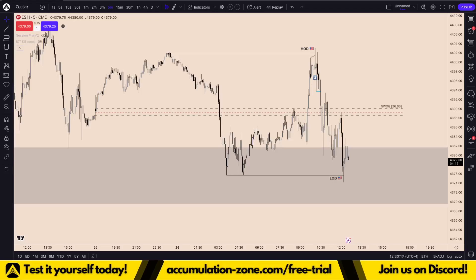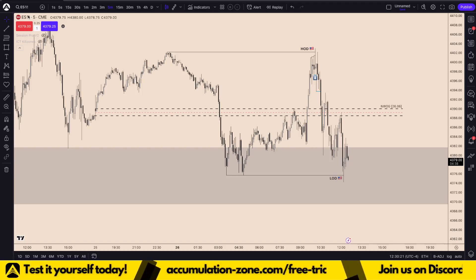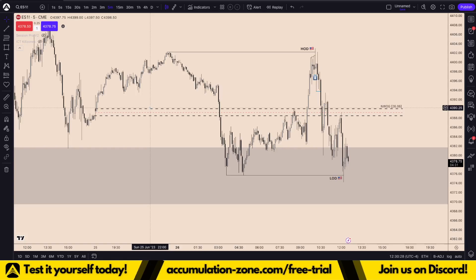Hey guys and welcome back to a trade recap today on the S&P 500 futures chart. We're going to be talking all about ICT concepts and smart money techniques, price action, whatever you want to call it.